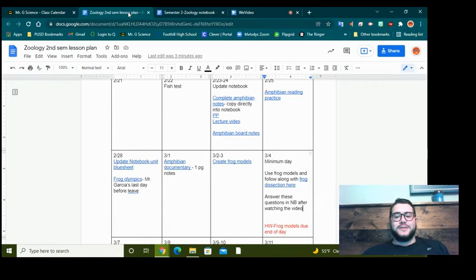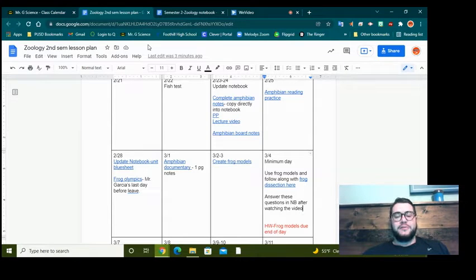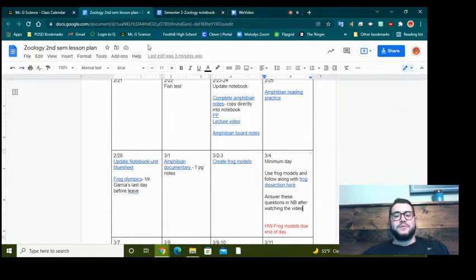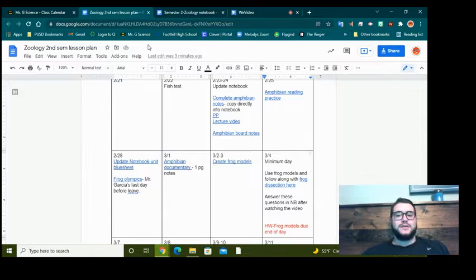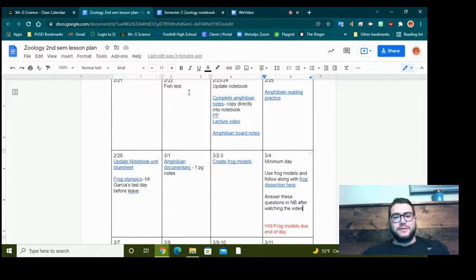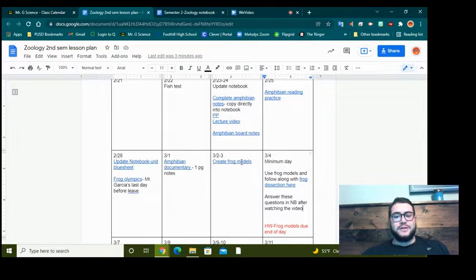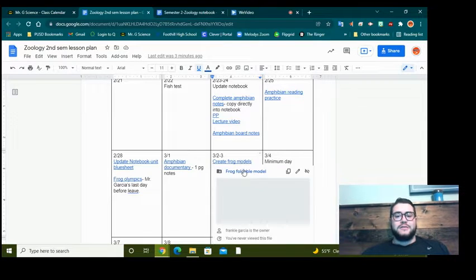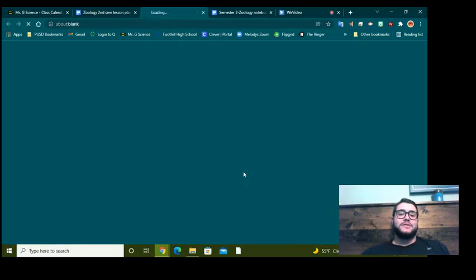Hey everybody, Mr. Garcia here, just trying to walk you through the key points for creating your frog models today. So if you go to the class calendar, you'll see this link that says create frog models.